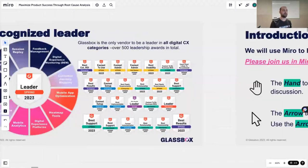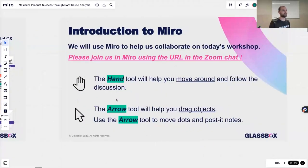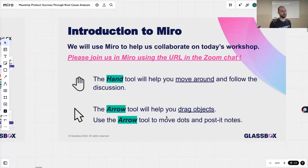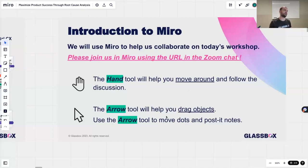Today we're going to use Miro. For those unfamiliar with this, it will help us collaborate so we can ask questions and you can answer them and vote. If you have any questions, feel free to simply unmute yourself and ask, though we will have a Q&A at the end.